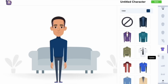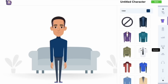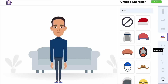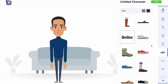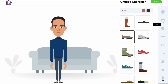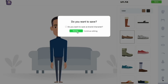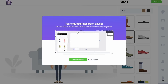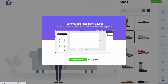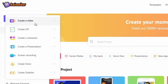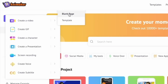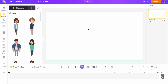Below that we have the wearable sections such as glasses, hats, and shoes. You can create billions of unique-looking characters with all these options. Once you are done, save the character using the option at the top. Now click on the dashboard option.